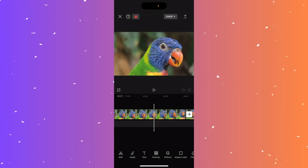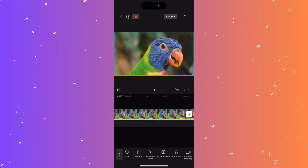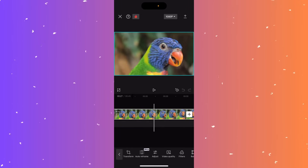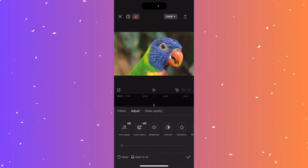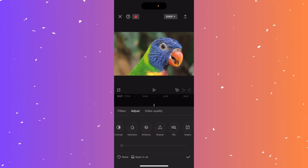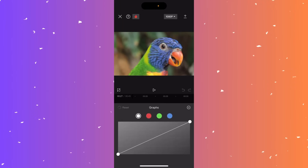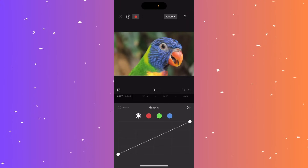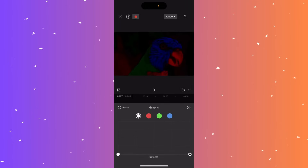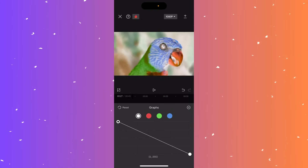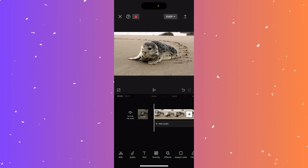Hi guys, in this video I'll teach you how to invert the colors of a video in CapCut. Select the video at the bottom timeline, scroll right until you see the adjust button, click it. Go to the adjust section and scroll right to find graphs. You'll see options for white, red, green, and blue — only edit the white section. Drag the right dot all the way to the bottom and the left dot all the way to the top. Now you've inverted the colors.